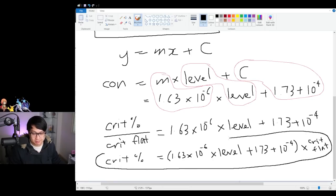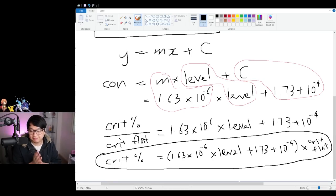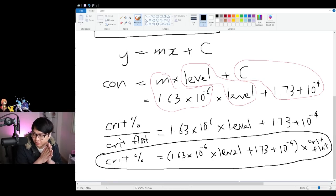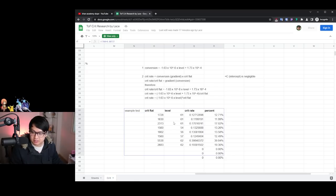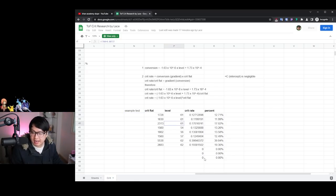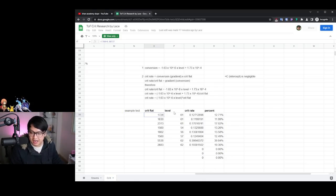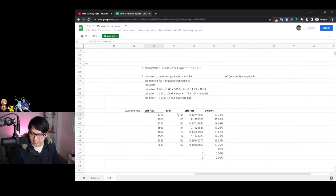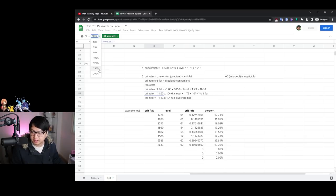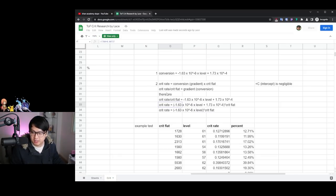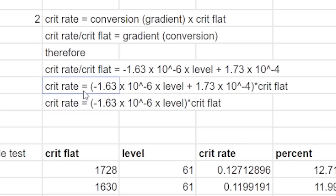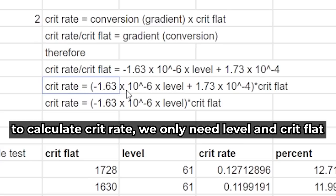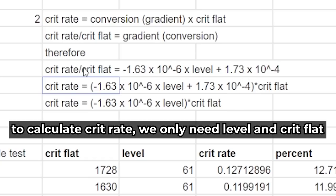Took a lot of work, but we actually got here. And I think this actually holds true for the most part. And so here are a bunch of different numbers that I was just testing to actually try out if our formula worked. So I presented the crit flat. I gave them also a level, and then it's going to hopefully output me a crit rate. And then I just convert that to a percentage. And so remember, and probably in a nicer format, you can see over here, crit rate is equal to negative 1.63 times 10 to the power of negative six multiplied by level. All of this plus 1.73 multiplied by 10 to the power of negative four. And all of that in brackets multiplied by crit flat.